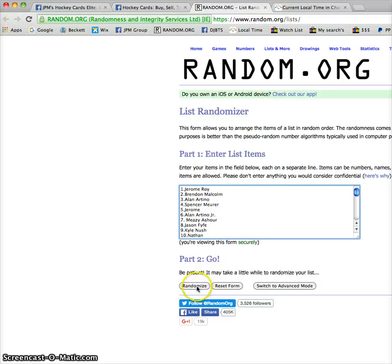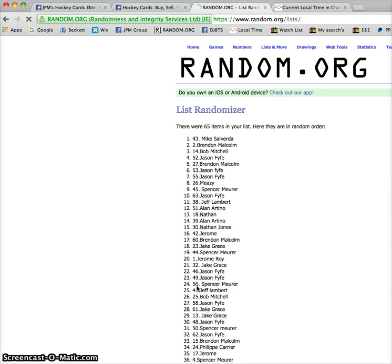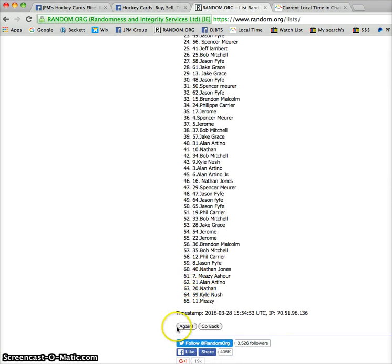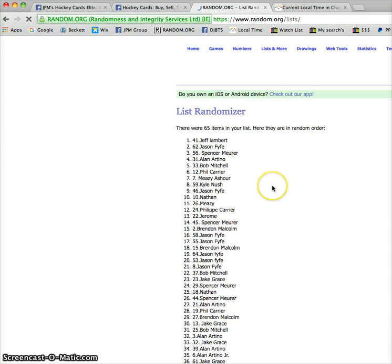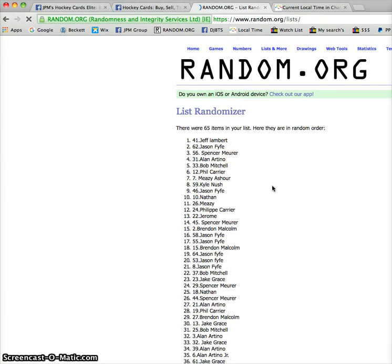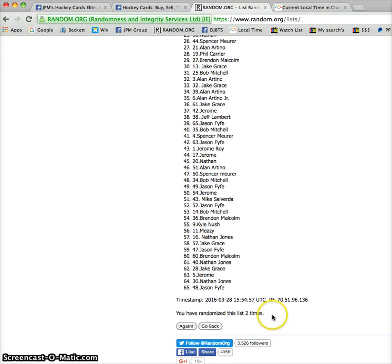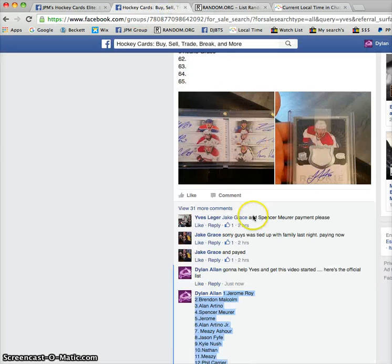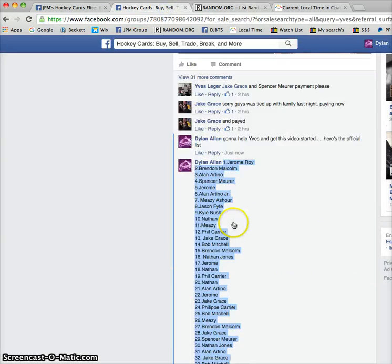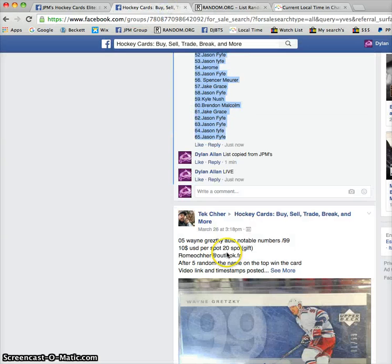First random we have Mike on top. Second random we have Jeff on top. Timestamp is 15, 54, 57. And local time on my way is going to be showing in a second.